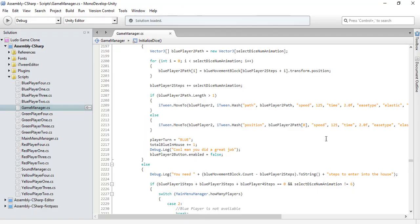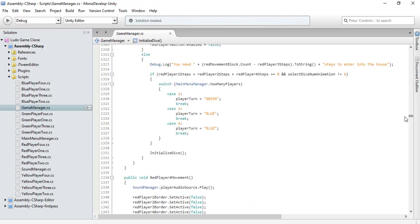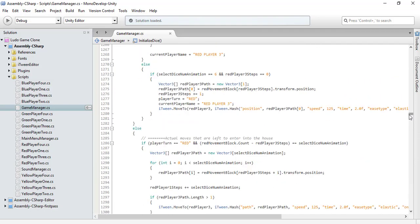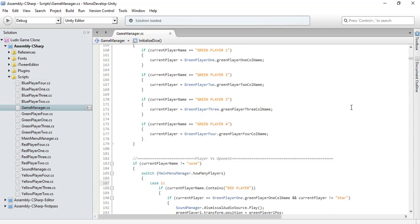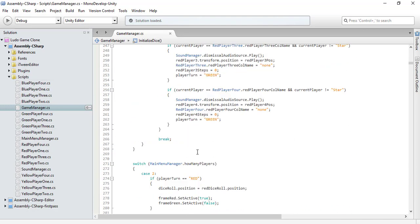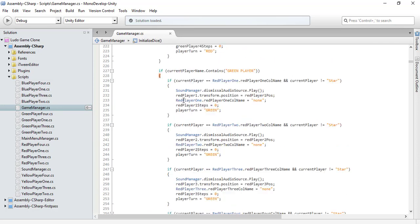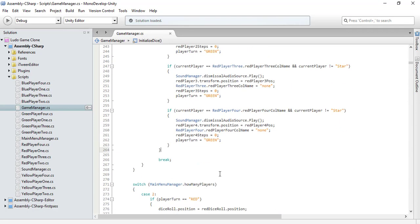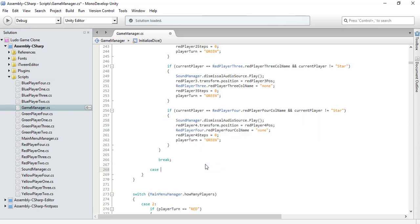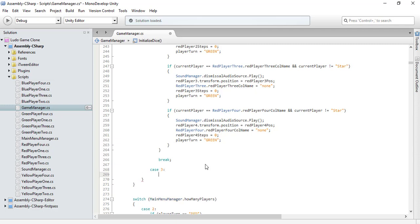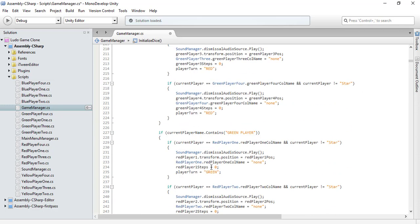Let's go back to the scripting part and look at how we can hit our enemy players if it's a three-player game. Let's continue with that — I will copy this code but let's first create the case for case 3. Let's copy this code and then I will change the things.